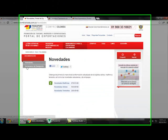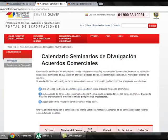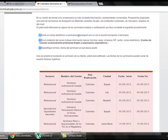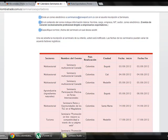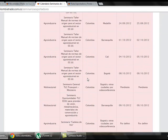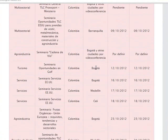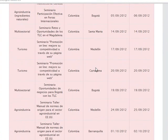If we click on Seminars, we get information about training programs that are offered. Here we find the sectors, the name of the event, the country where it will take place — which is usually Colombia, though sometimes in other offices — the city, and the date.